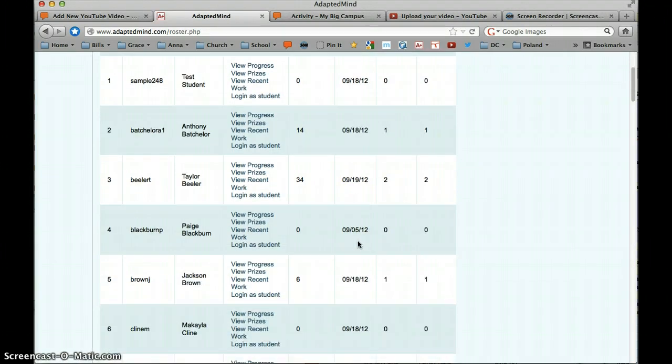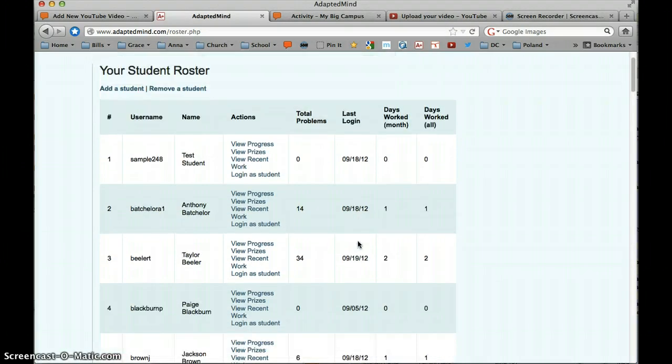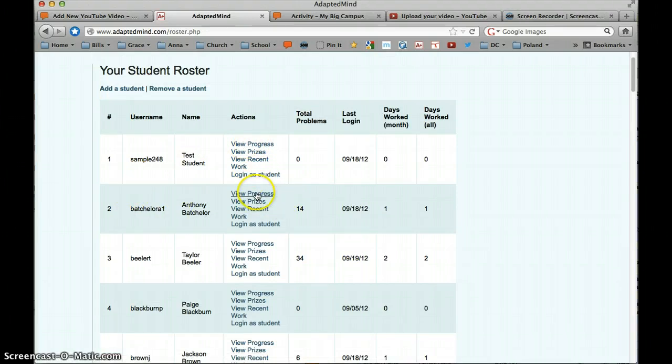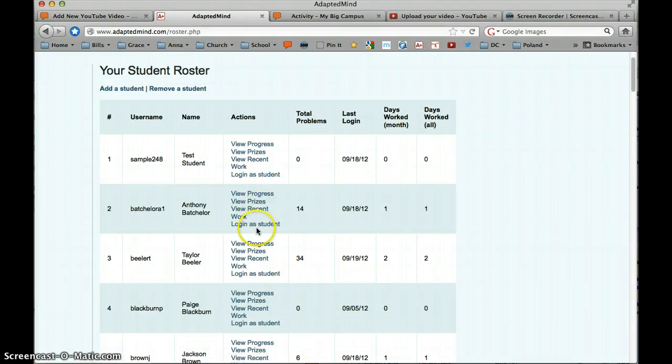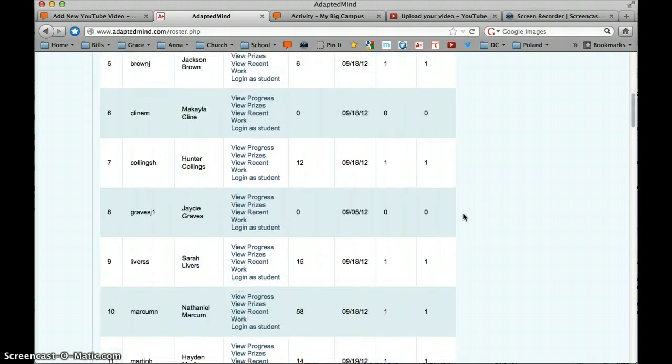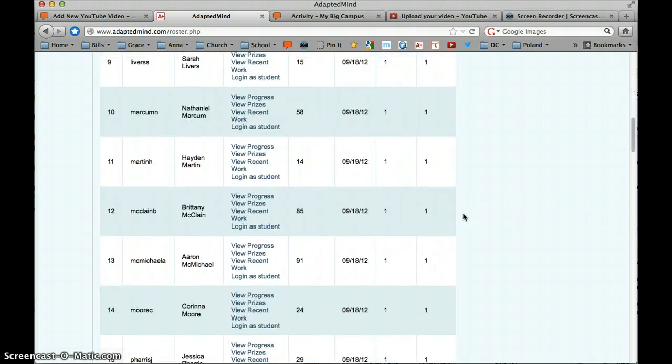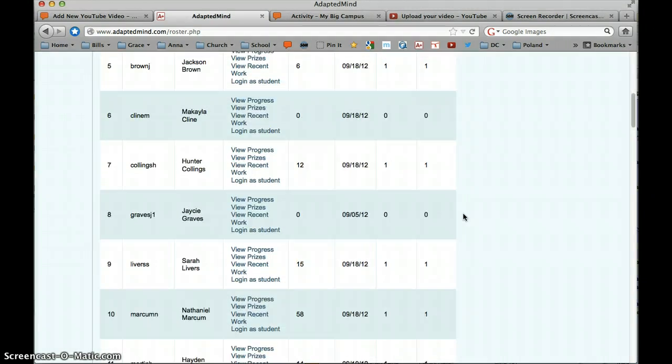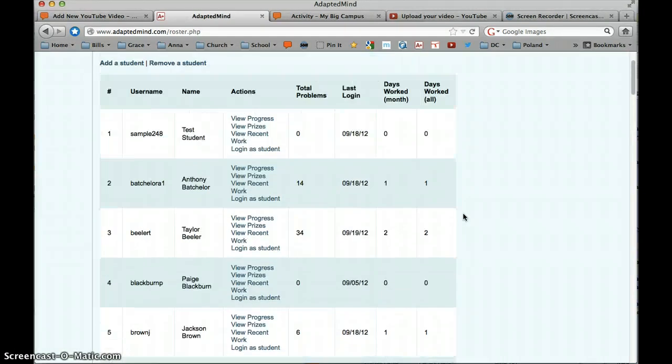And on this screen is where you're going to do all of your checking on the students. You can go into an individual student and view their progress, their prizes, and their recent work. You can even log in as that student. You can see how many problems that student has completed, their last login, how many days they've worked in the last month, and all together. So you have all that information available.